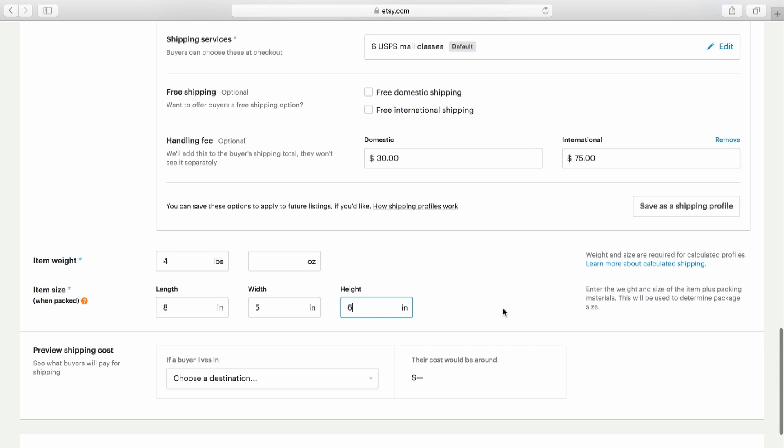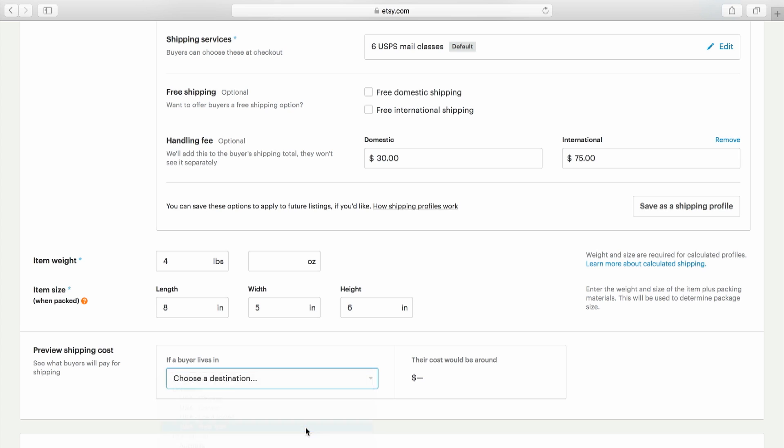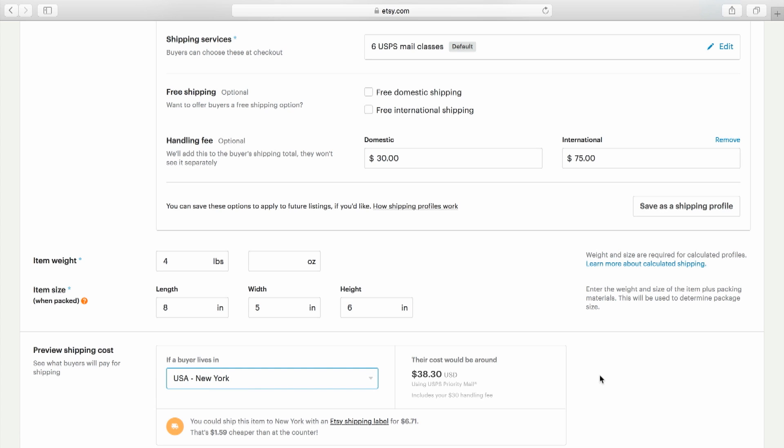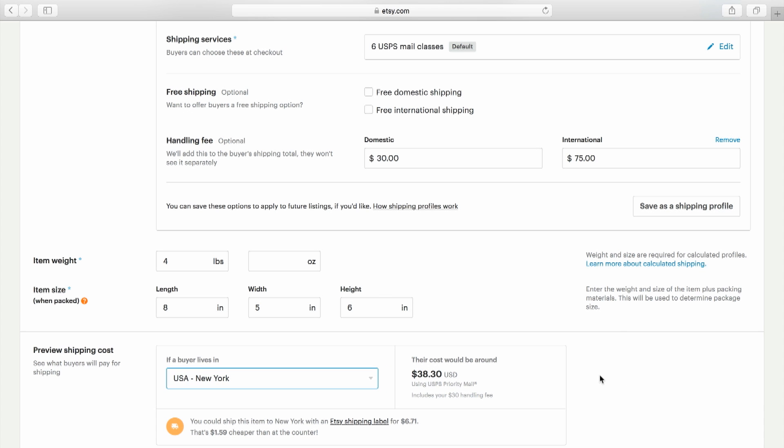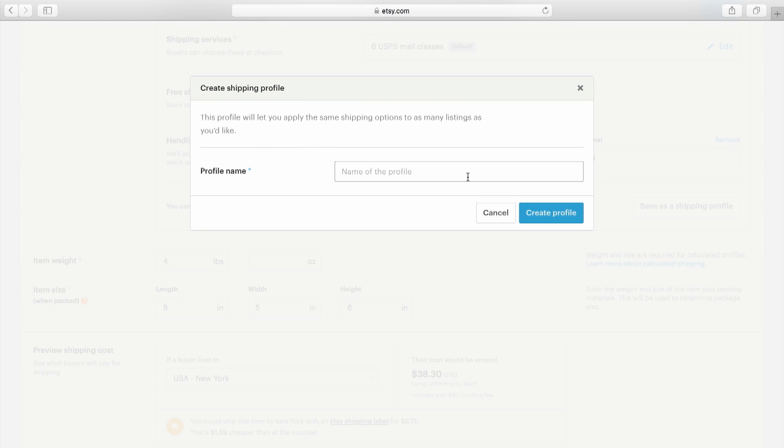Then, click to preview how these shipping costs will appear to buyers. Save your profile and that's it. You can continue editing your listing and this profile will be applied to it.